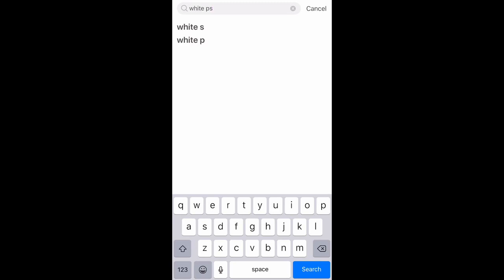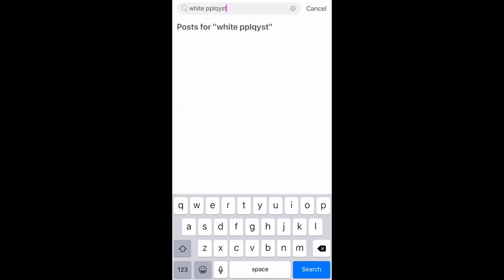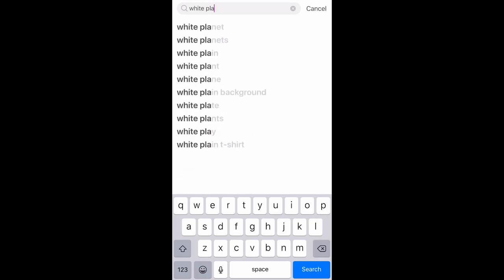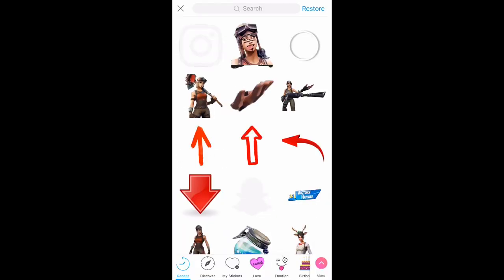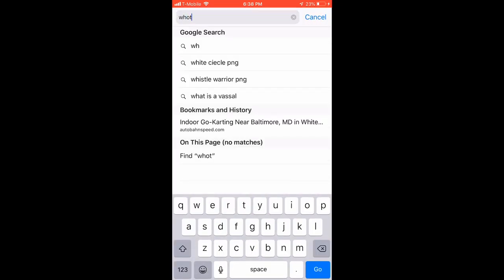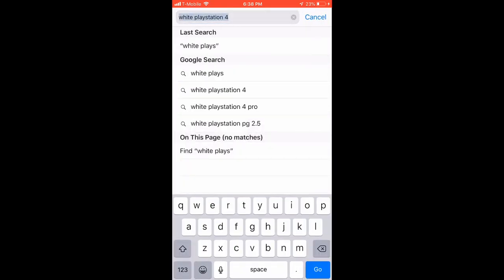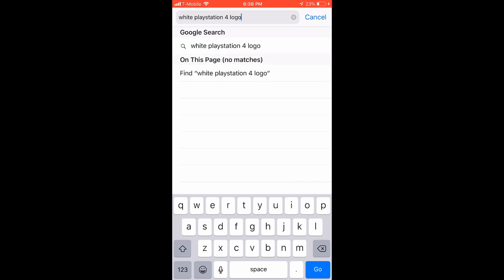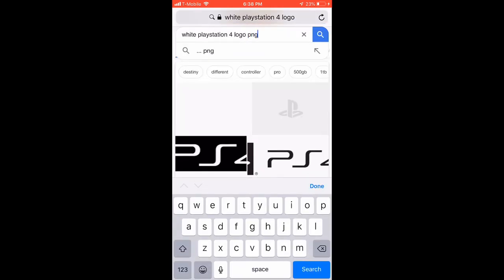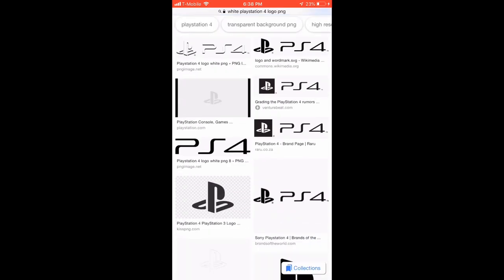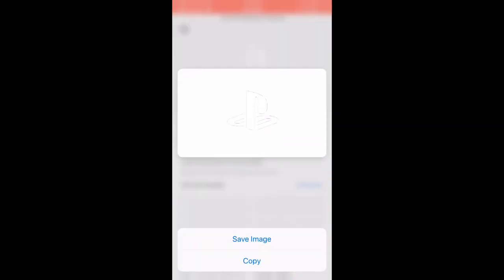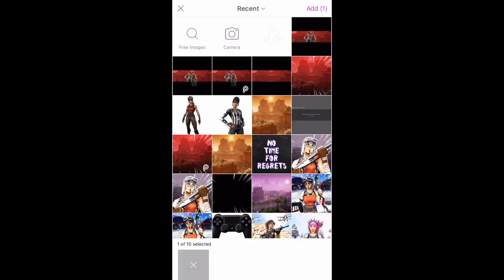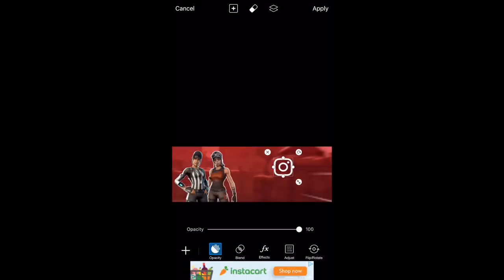They didn't have any stickers so all you really have to do is go into Safari and type in, for me it would be white PlayStation 4 logo PNG. Make sure you put logo. Then click images and find one that's pretty good. You want to make sure it has that white and gray background. Then hold it, save it, and add images. Then just add it and make sure that they're lined up straight how they're supposed to be.